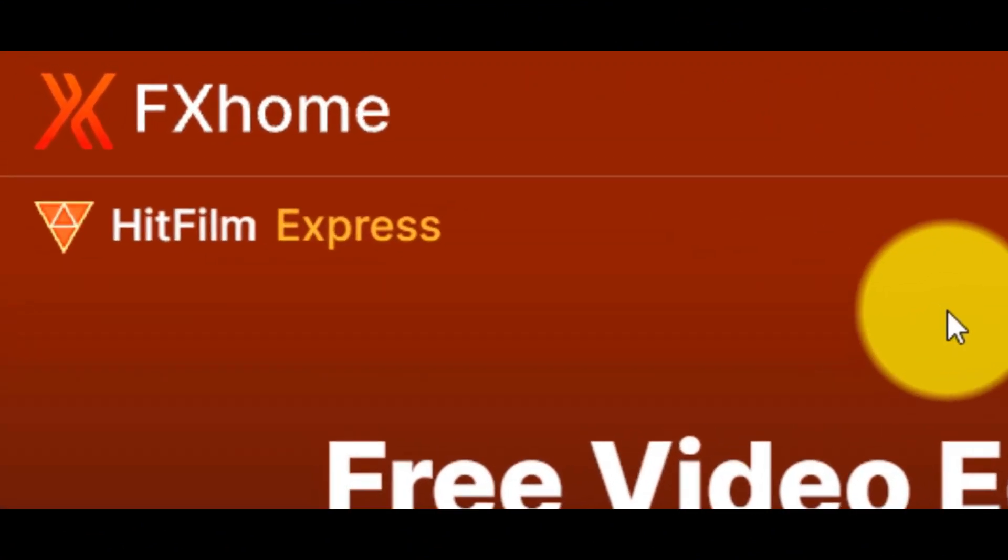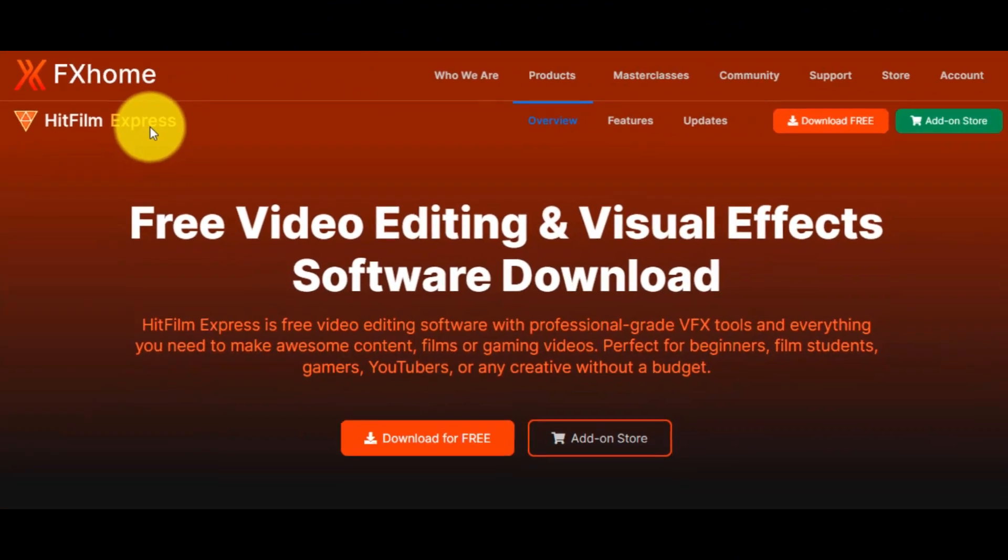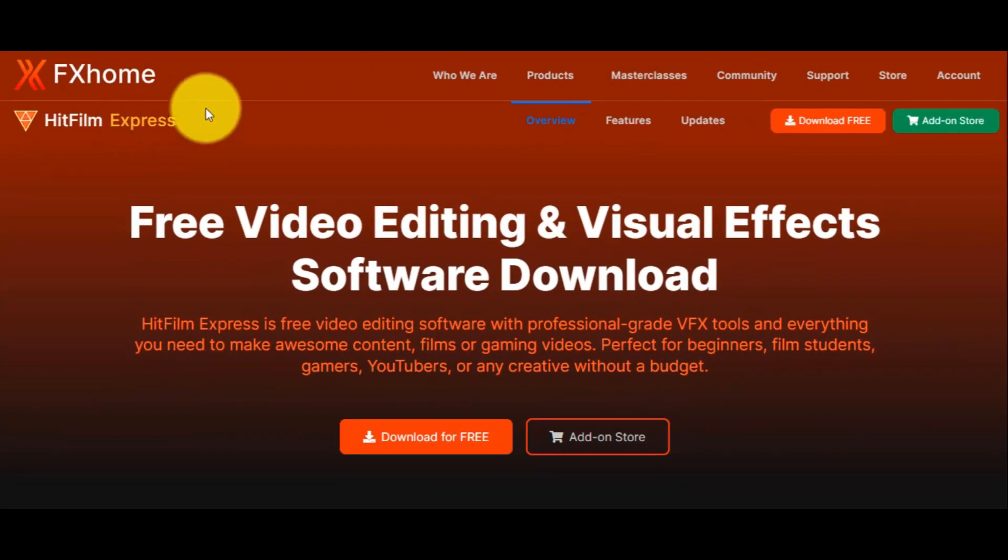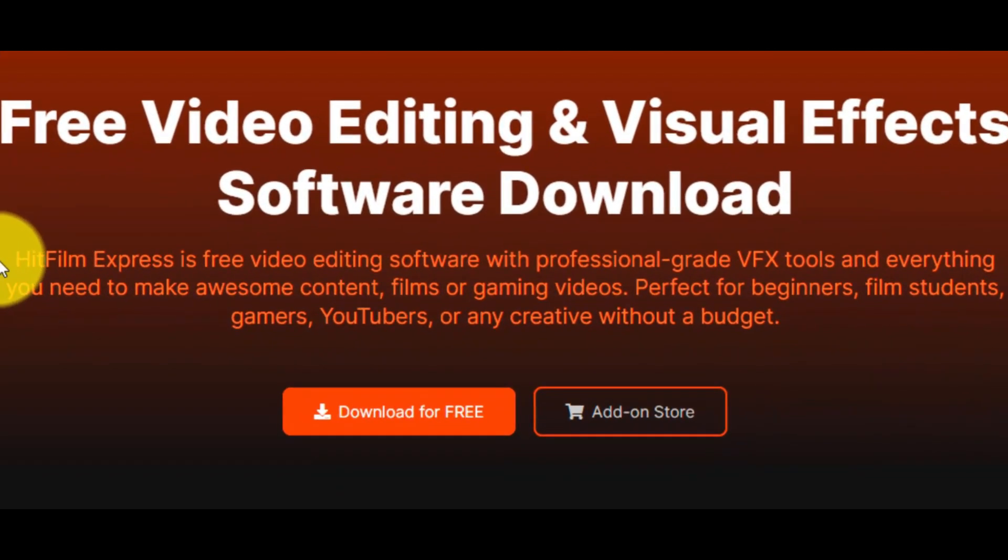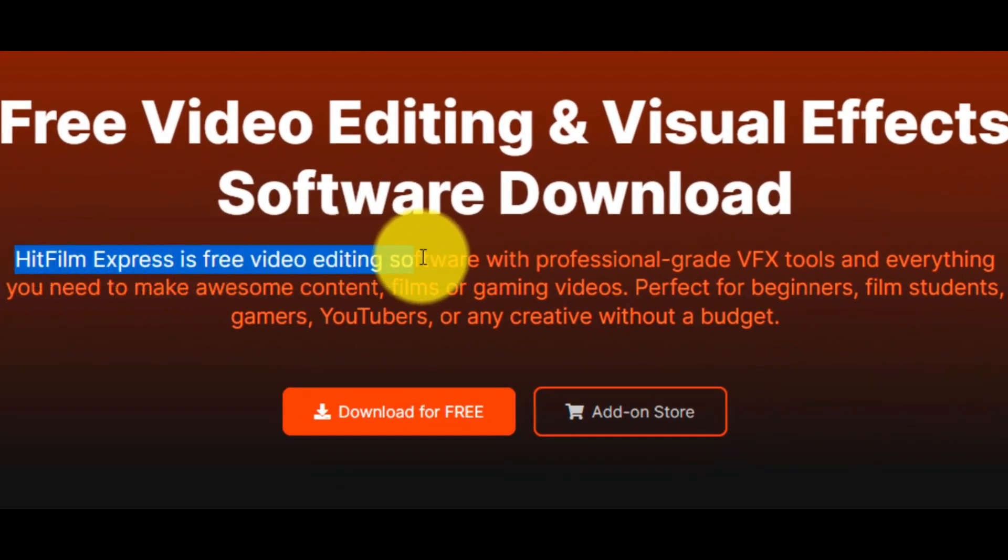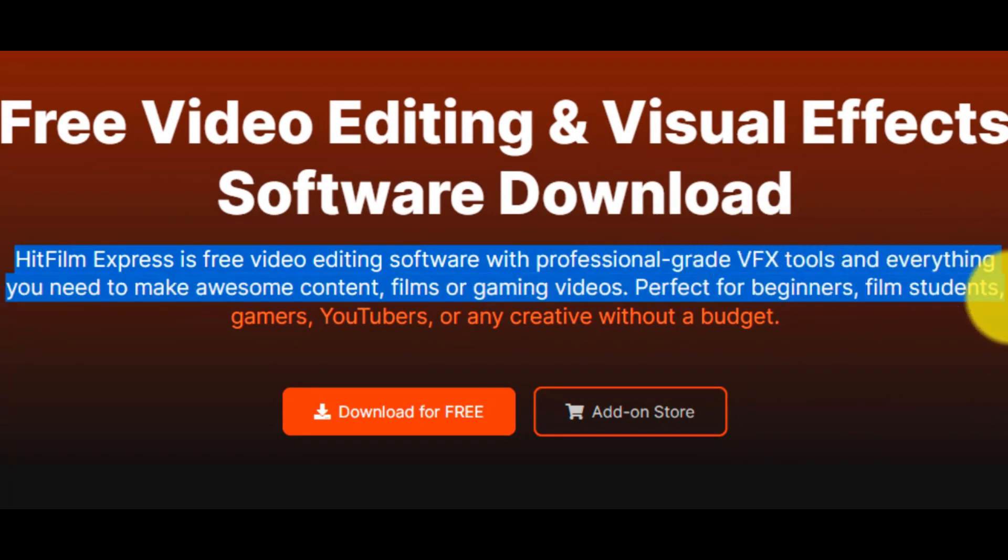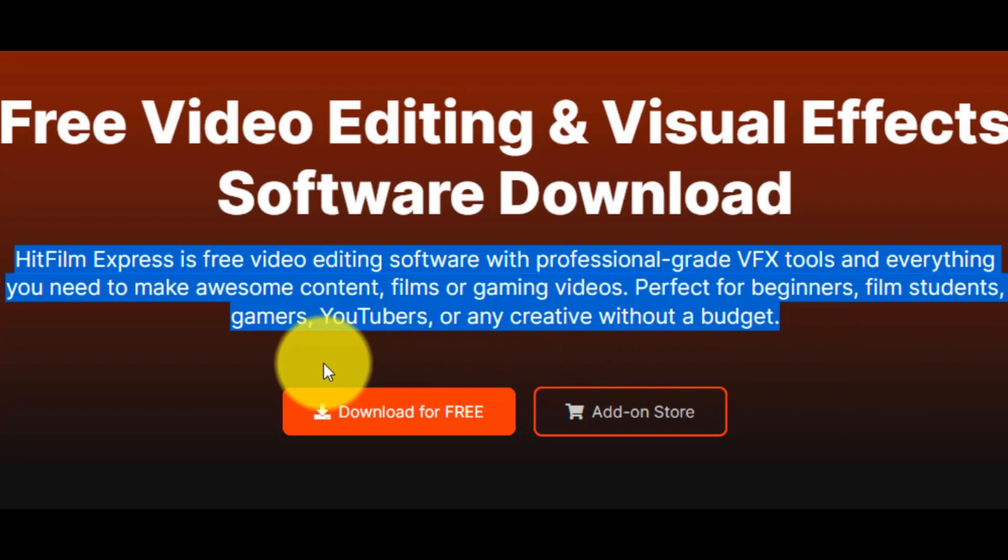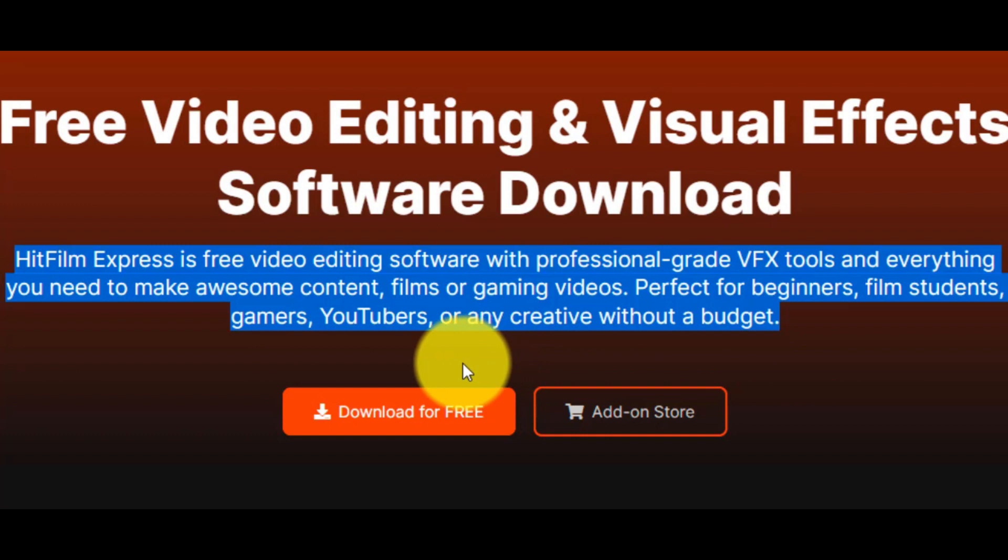This is the free edition of the company FX Home, and it's called HitFilm Express. As the website says, HitFilm Express is free video editing software, with professional grade VFX tools, and everything you need to make awesome content, films or gaming videos, perfect for beginners, film students, gamers, YouTubers, or any creative without a budget.